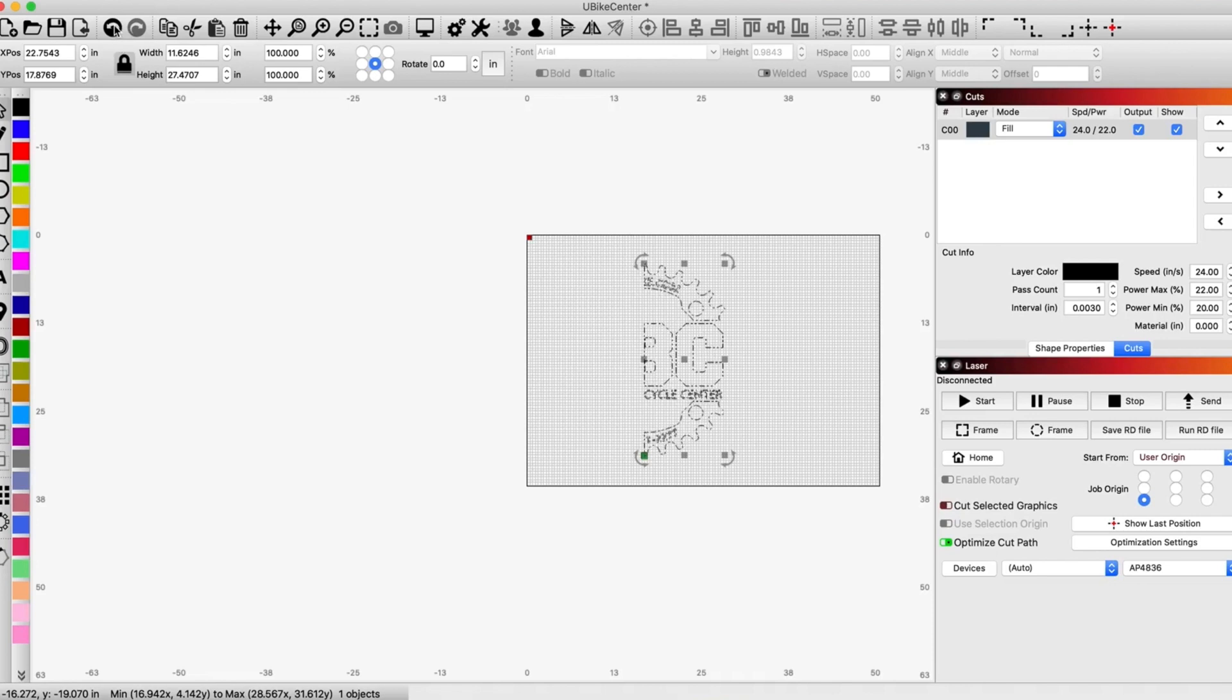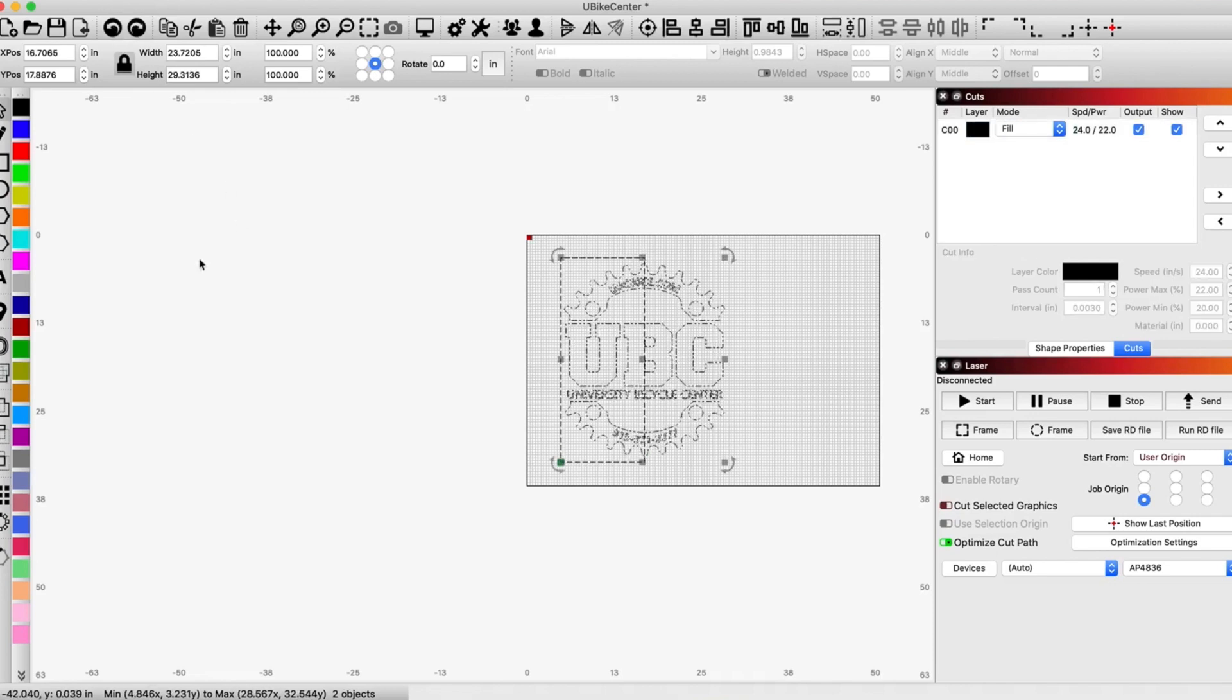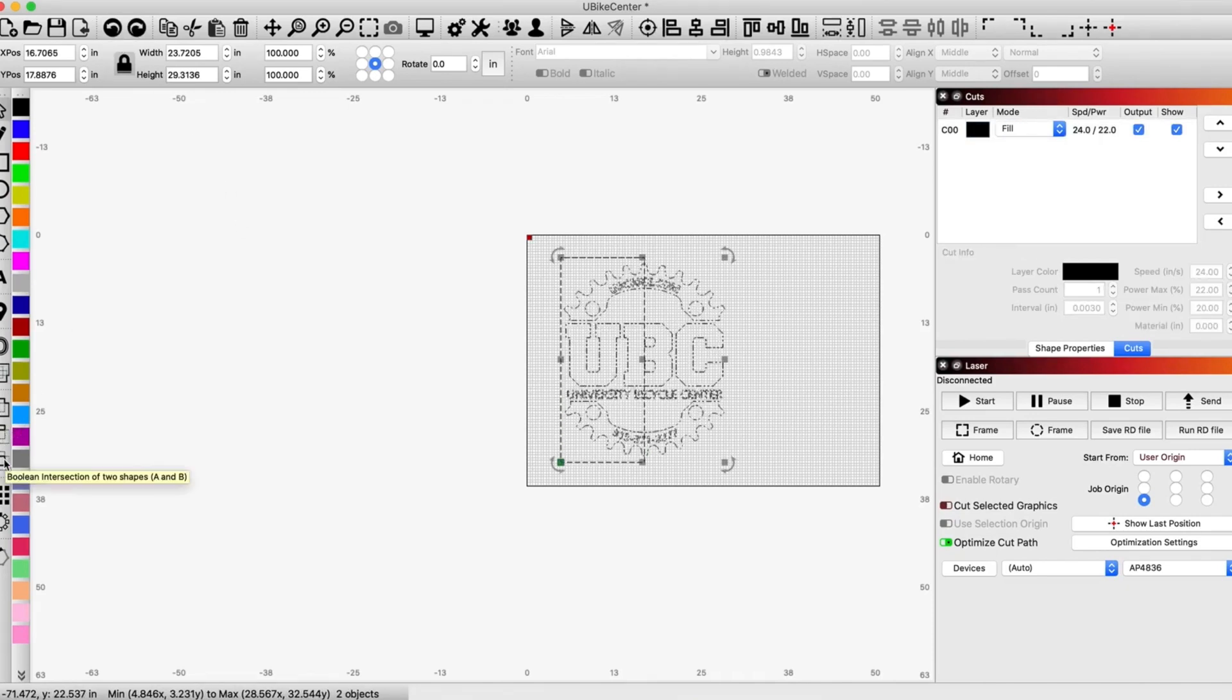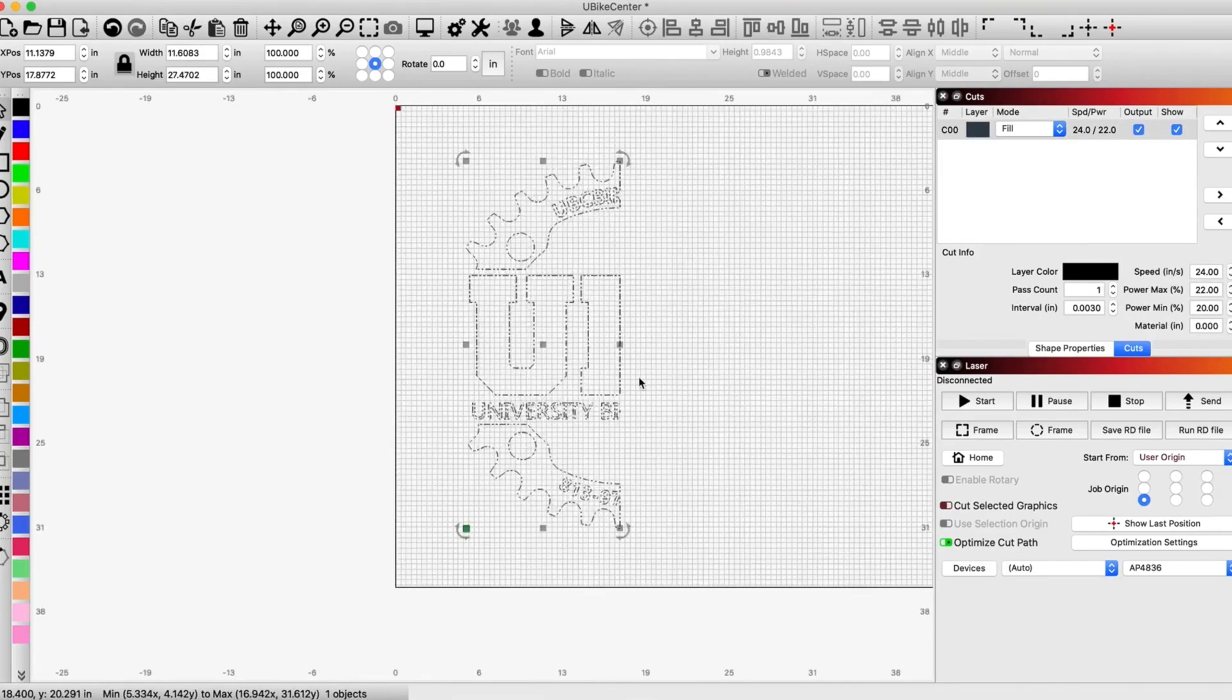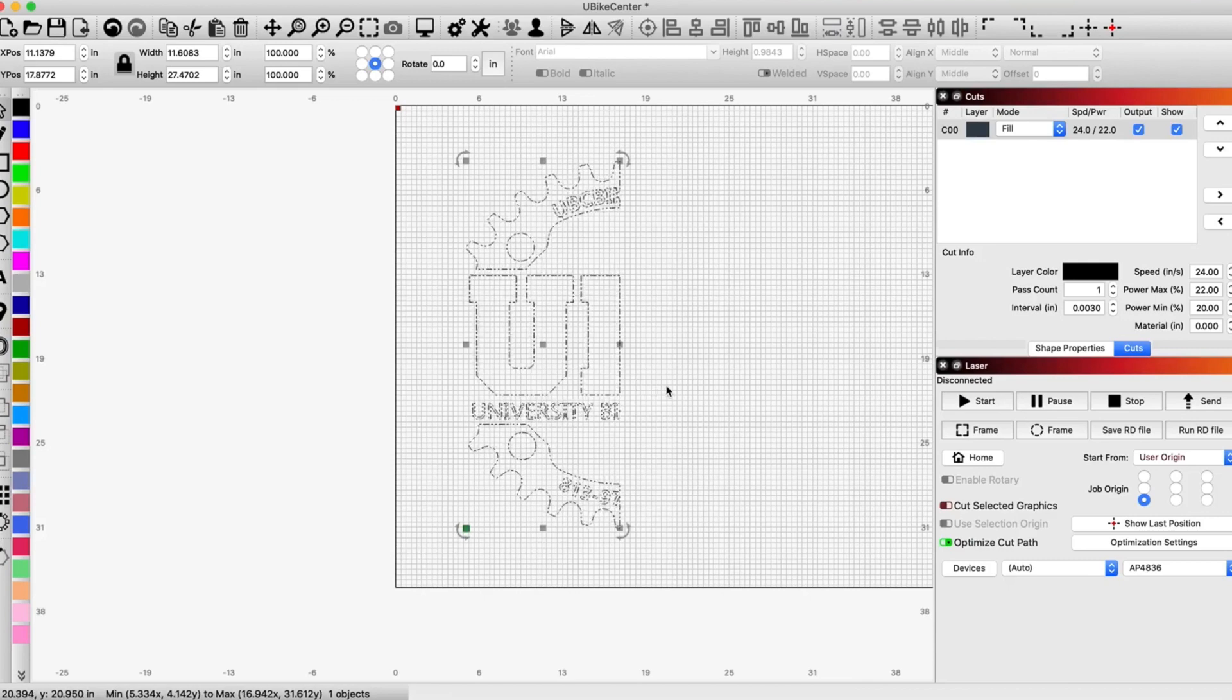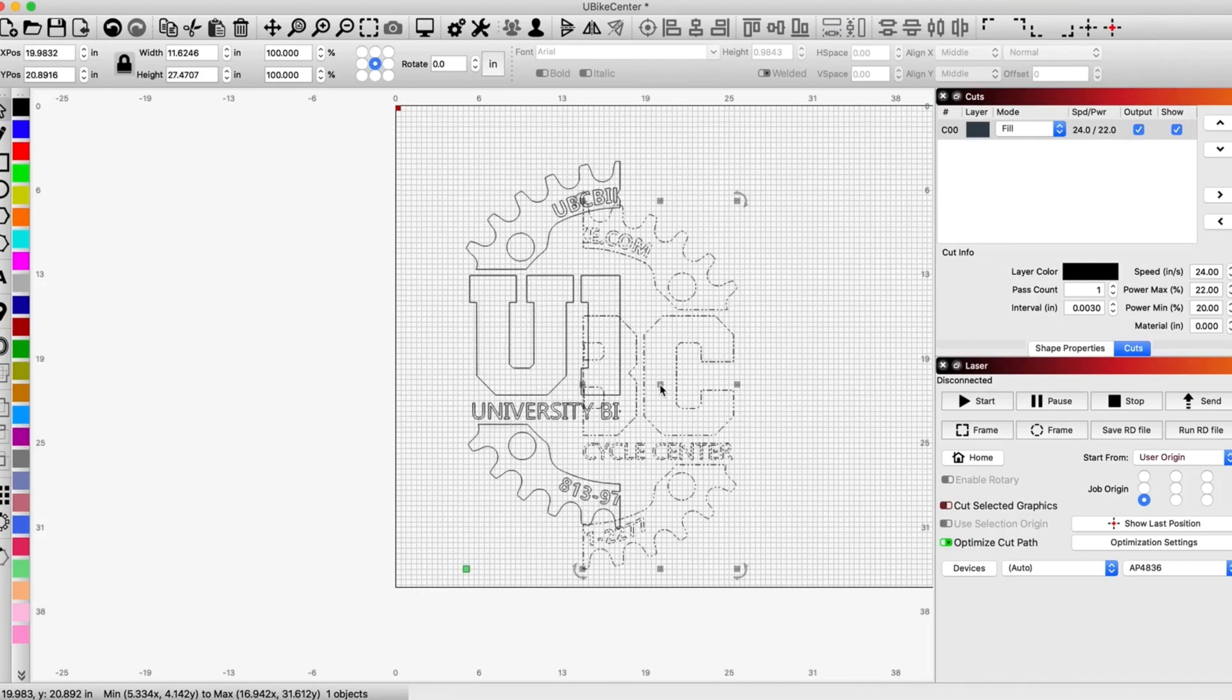Then I go back, and then you use the opposite tool, which is intersection. And now you're left with the other half. And now you just do a command paste or control paste.